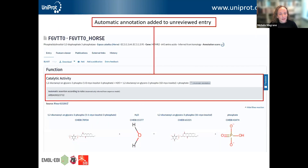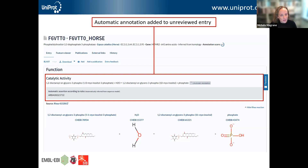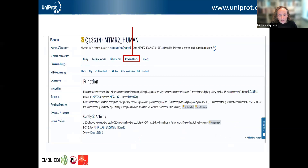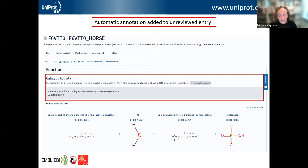To show how automatic annotation is represented in an entry: the entry we've been looking at was MTMR2 in human, which is well characterized. This is the orthologous protein from the horse, which is not so well characterized, but information that has been added manually to the human entry can be propagated through automatic annotation systems to this unreviewed record. You can see the evidence showing this comes from automatic annotation, and if you click on that it will tell you which system supplied the information.